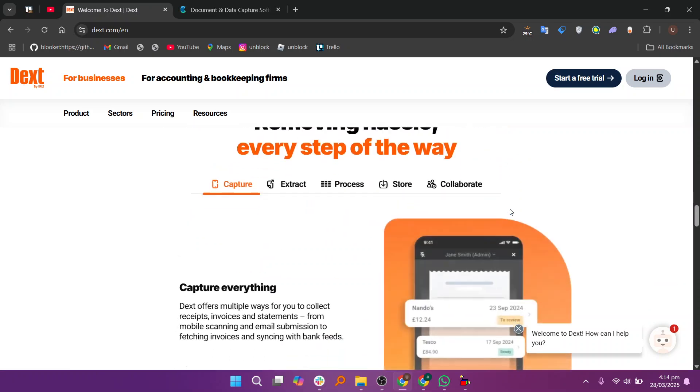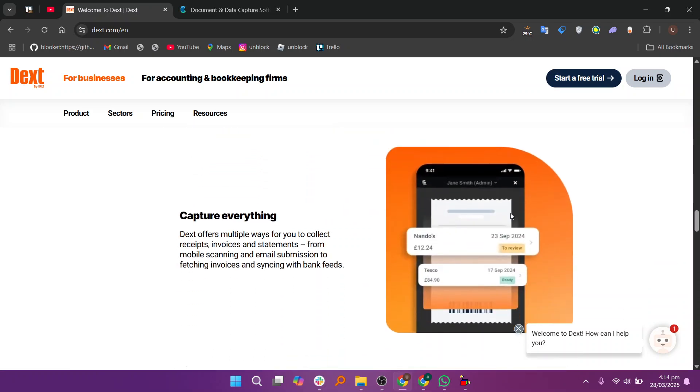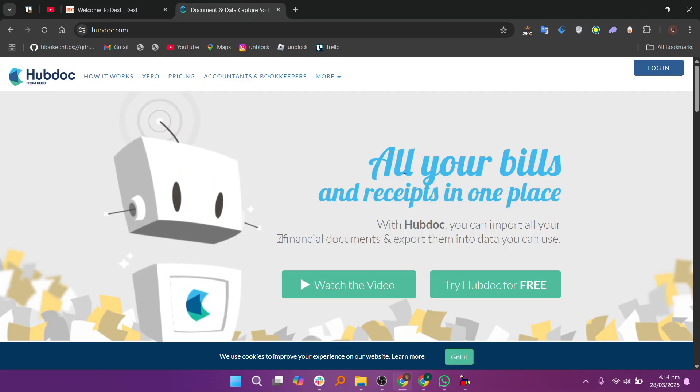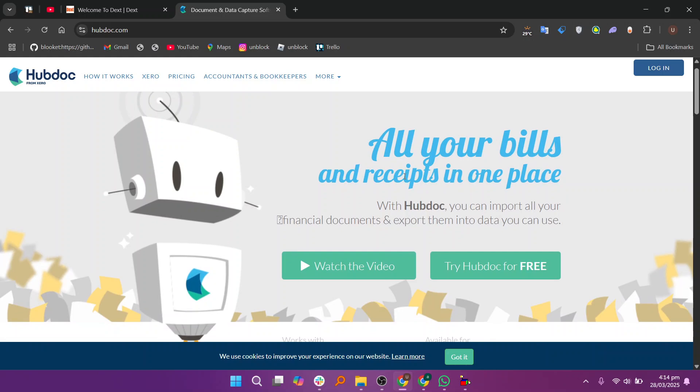However, Dext doesn't fetch documents automatically from banks and suppliers unlike some competitors like Hubdoc.